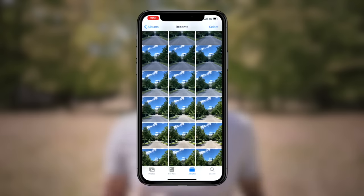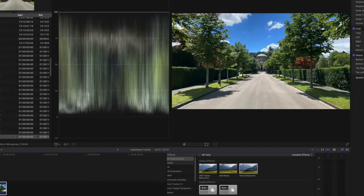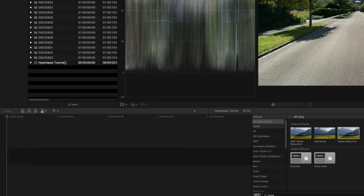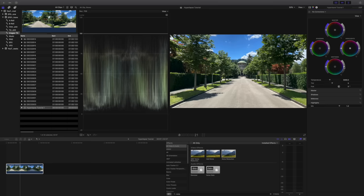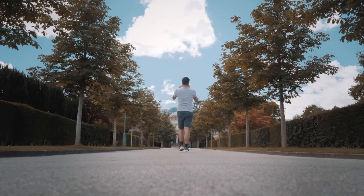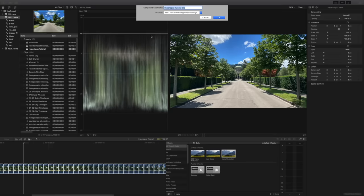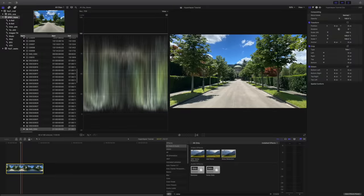When you're done, choose an editing software — I like using Final Cut Pro X — and import all of the photos into your timeline. Create a compound clip and export it as a video. Then re-import it, add image stabilization, color grade it, and export it again as a smooth hyperlapse video. The great thing about doing it this way is that you have better resolution if you're shooting in RAW rather than a compressed JPEG. This is sort of the traditional way of doing hyperlapse, though the downside is that it takes a lot of time.